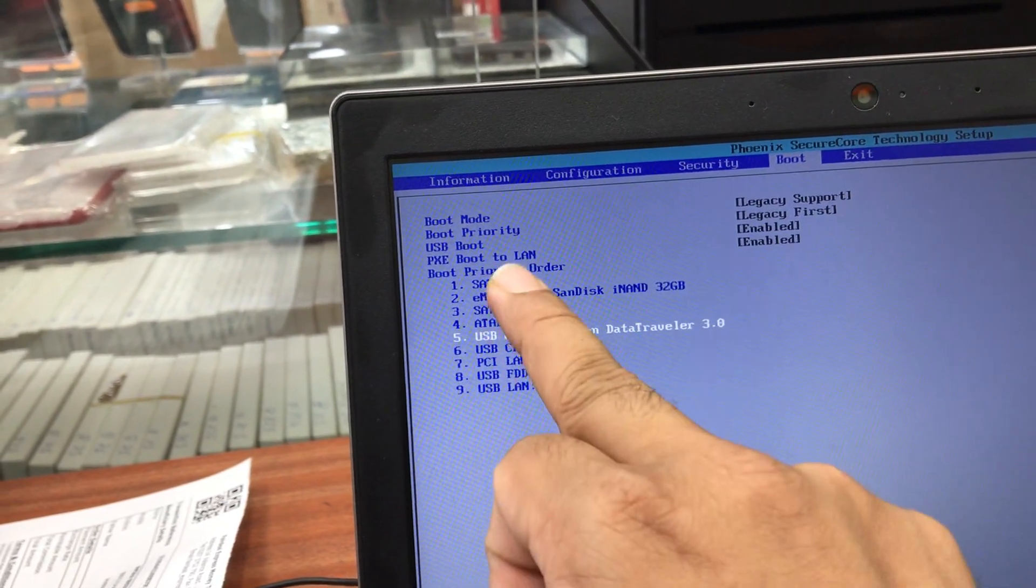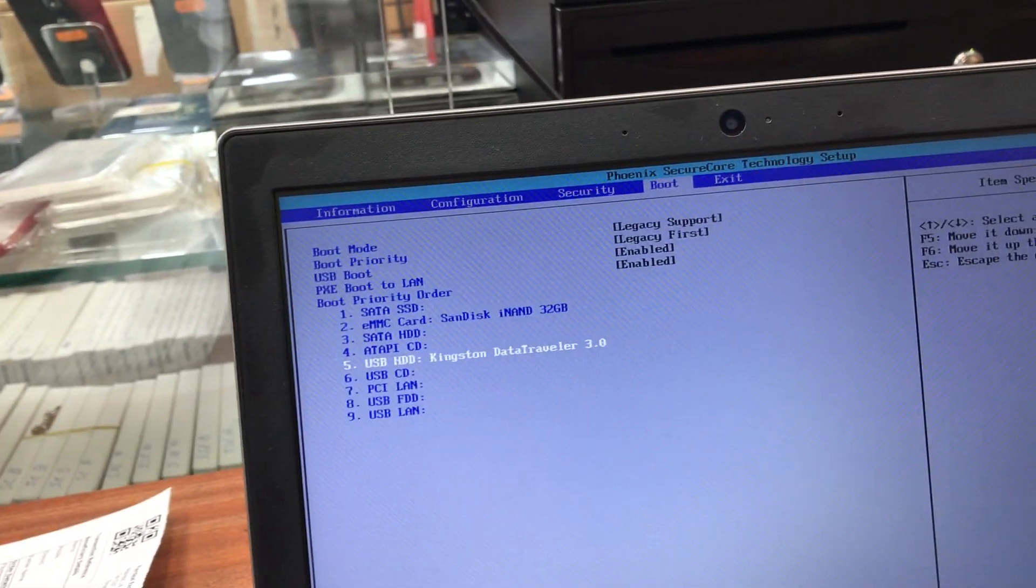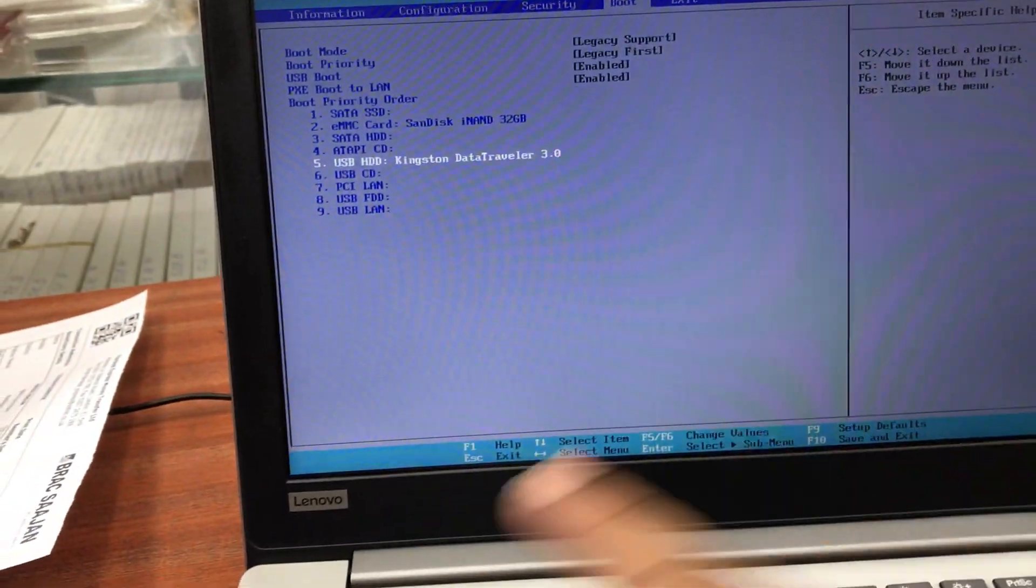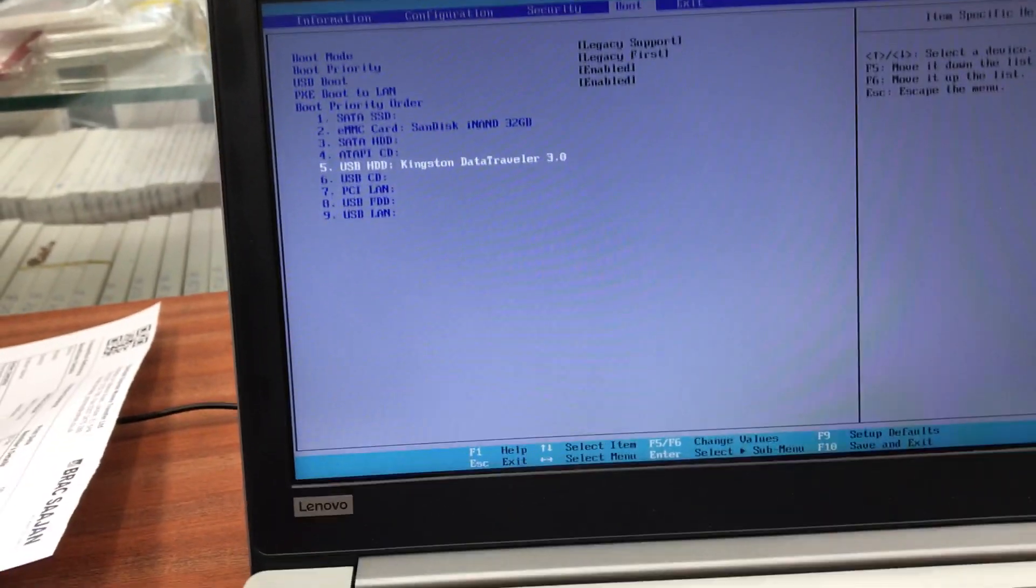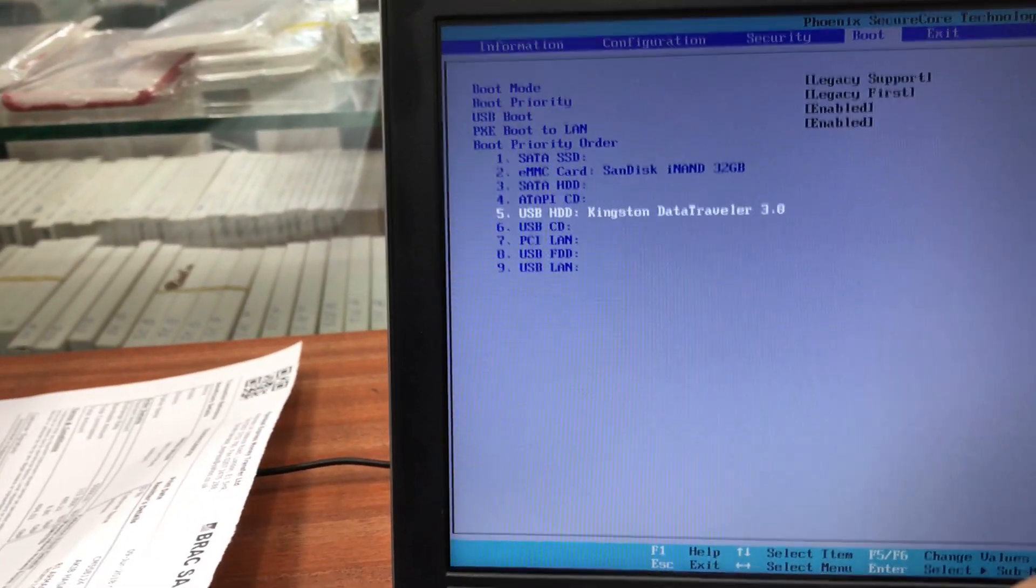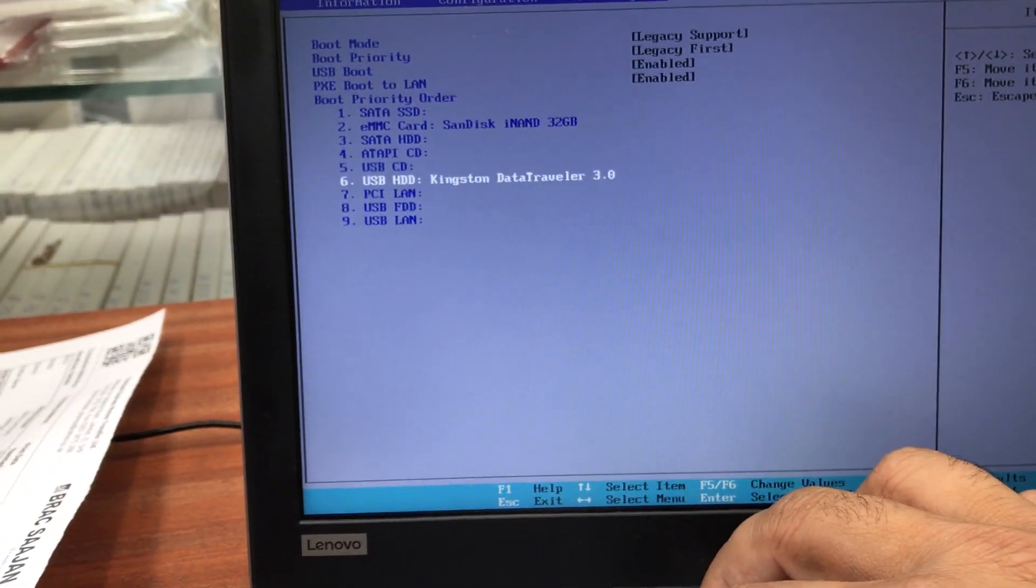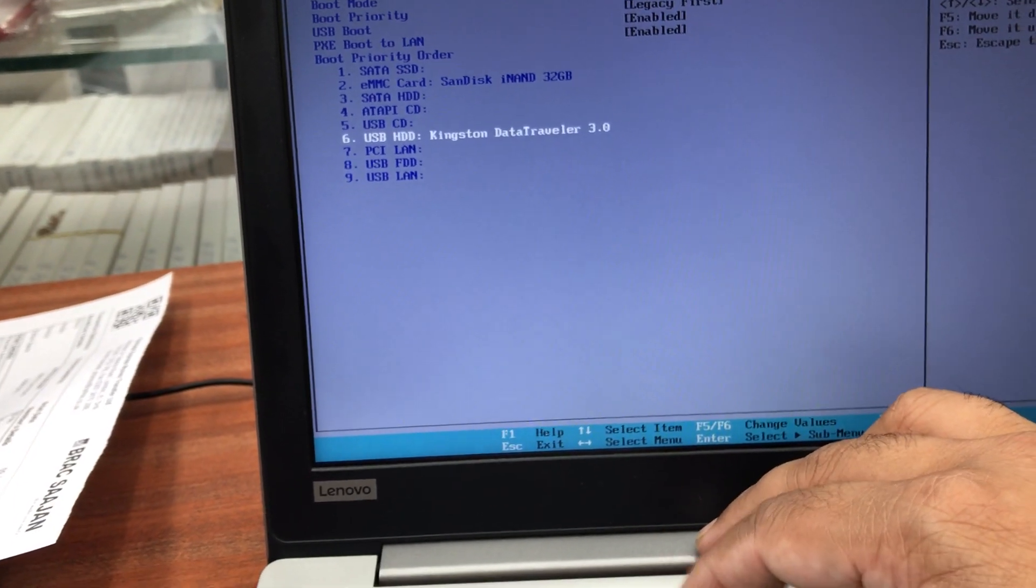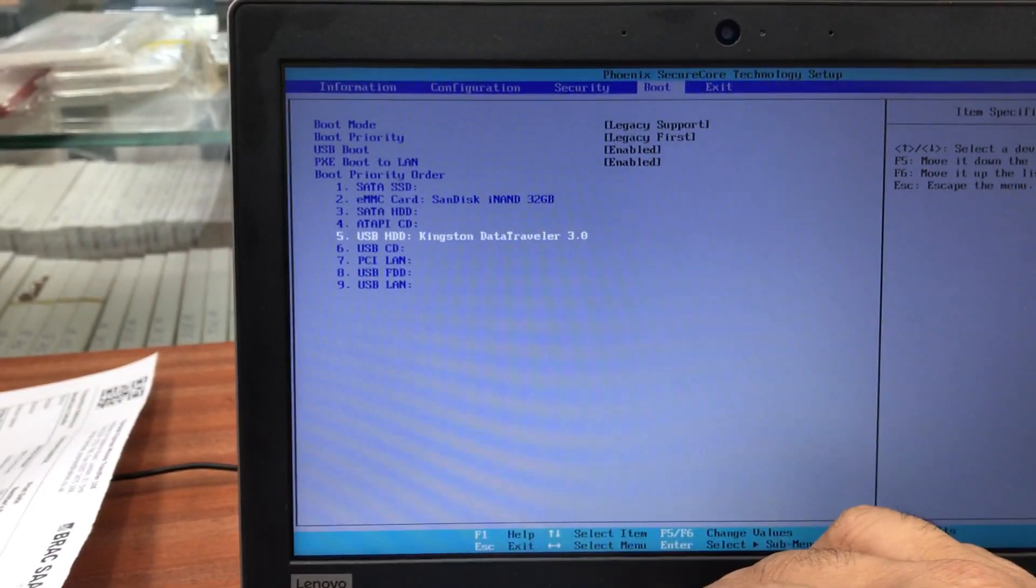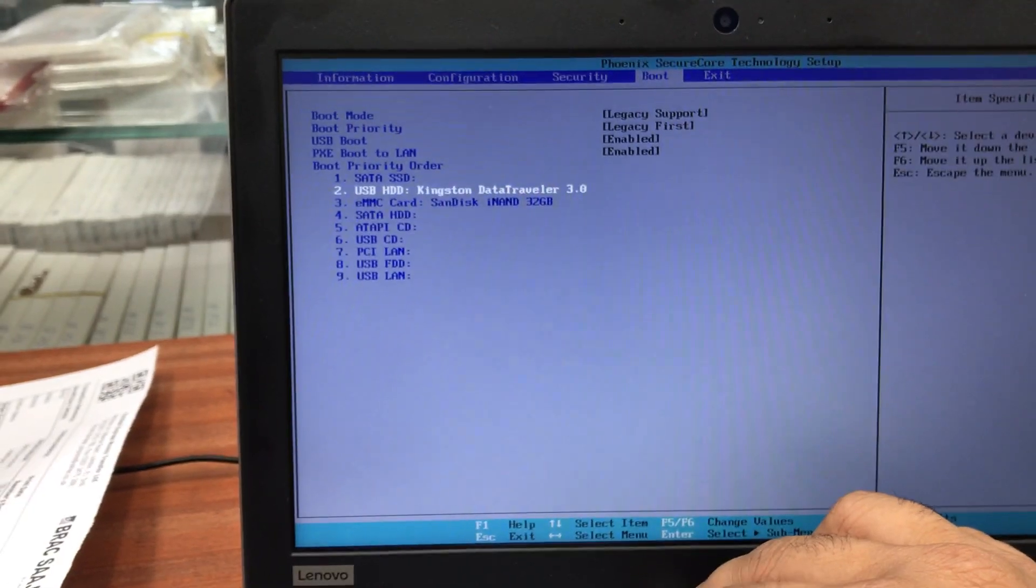We're going to change it to number one. If I save the settings and turn on the machine immediately, it will boot up from here. Let's change it by pressing F6 or F5. If I press F5, it goes down. If I press F6, it goes up all the way to number one.